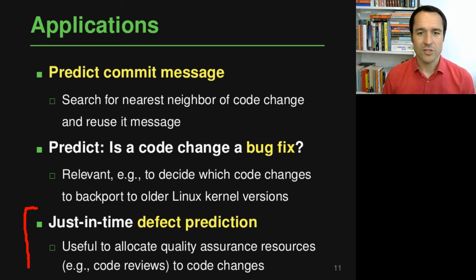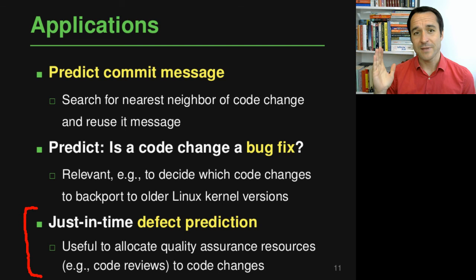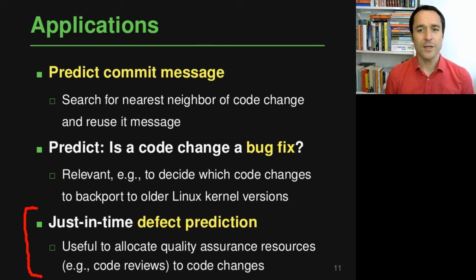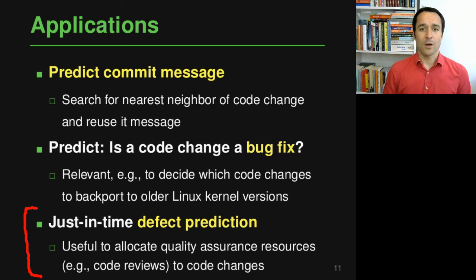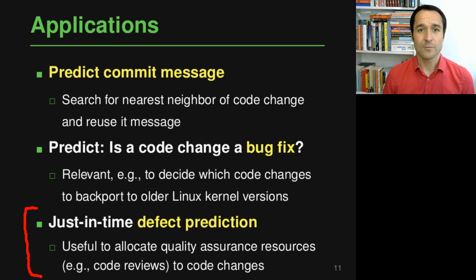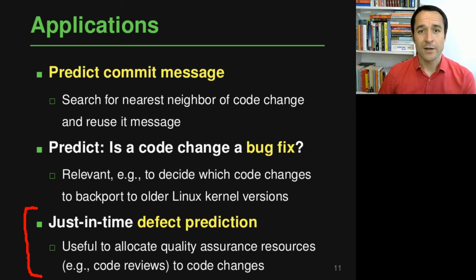The third application is just-in-time defect prediction: right after someone commits a code change to a repository, the model predicts whether that change might introduce a bug. Knowing when a bug is introduced is very useful because you can then allocate more quality assurance resources to that code change — for example, adding extra code reviews, running additional tests, to make sure any bug is caught early and does not end up in the code base.